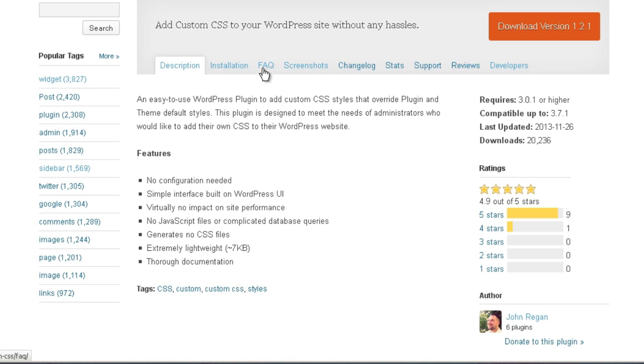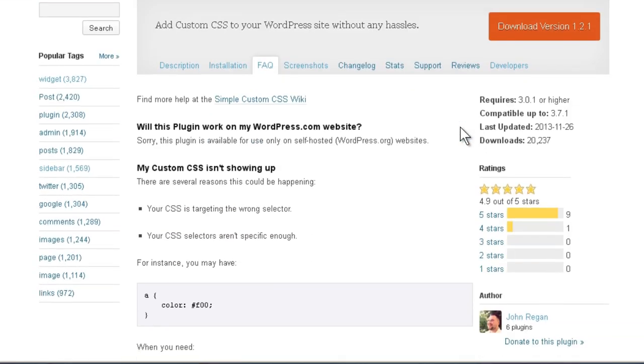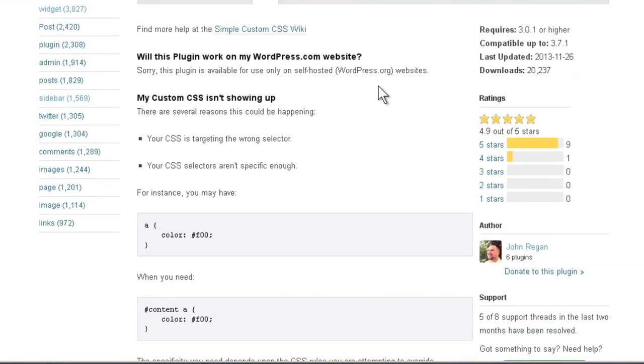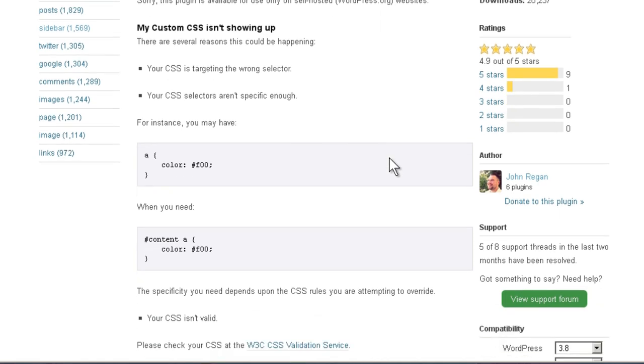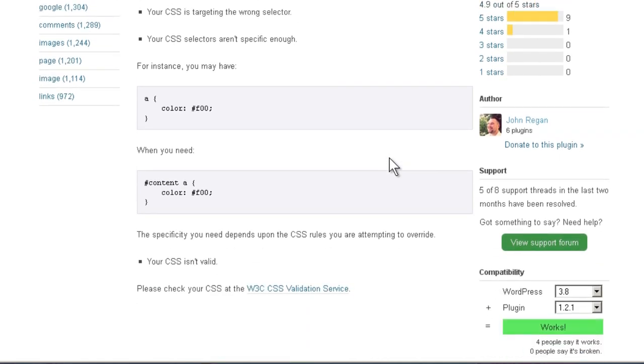Let's take a look at the frequently asked questions file real quick. It does not work on WordPress.com, and here are some reasons why the CSS might not be working. And usually it's because you did it wrong.